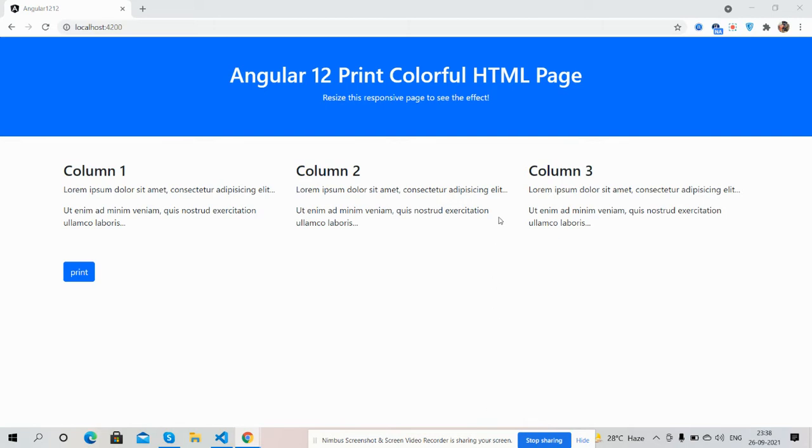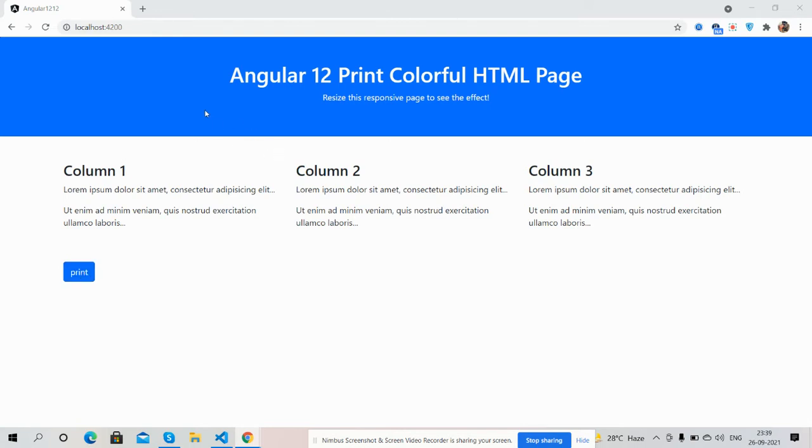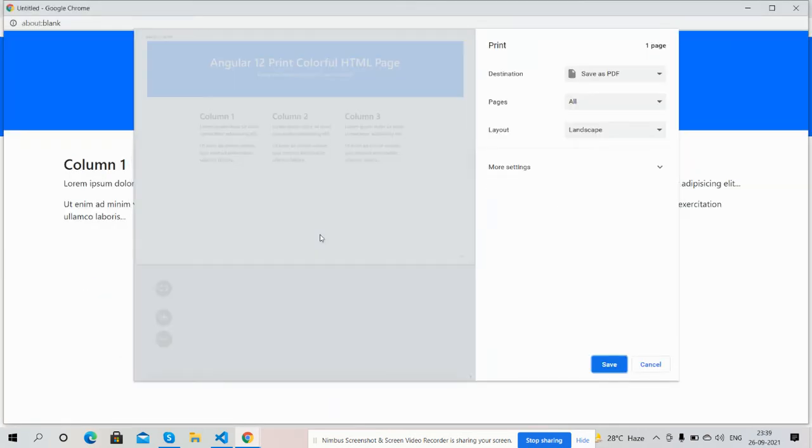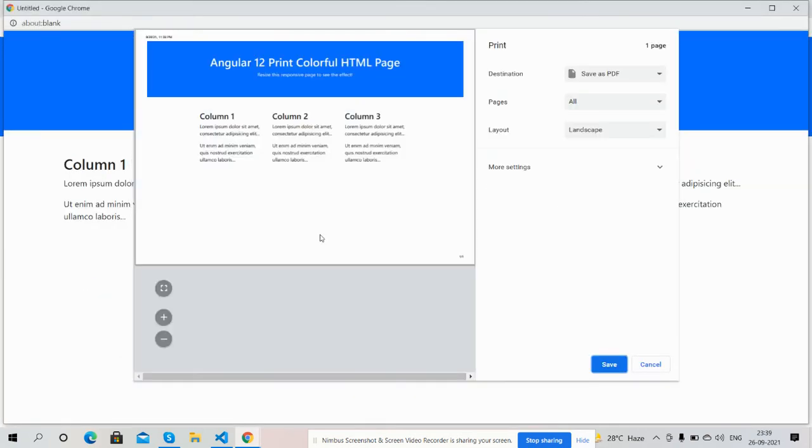You can see Angular 12 is working fine with Bootstrap 5. I have used Bootstrap 5 for good styling. Also you can see one button that says Print. Now I'm going to click on this button and you will see the same colorful HTML page on my print screen. See guys, now I'm going to click on this button. Button clicked and see guys, same colorful HTML page on printer.